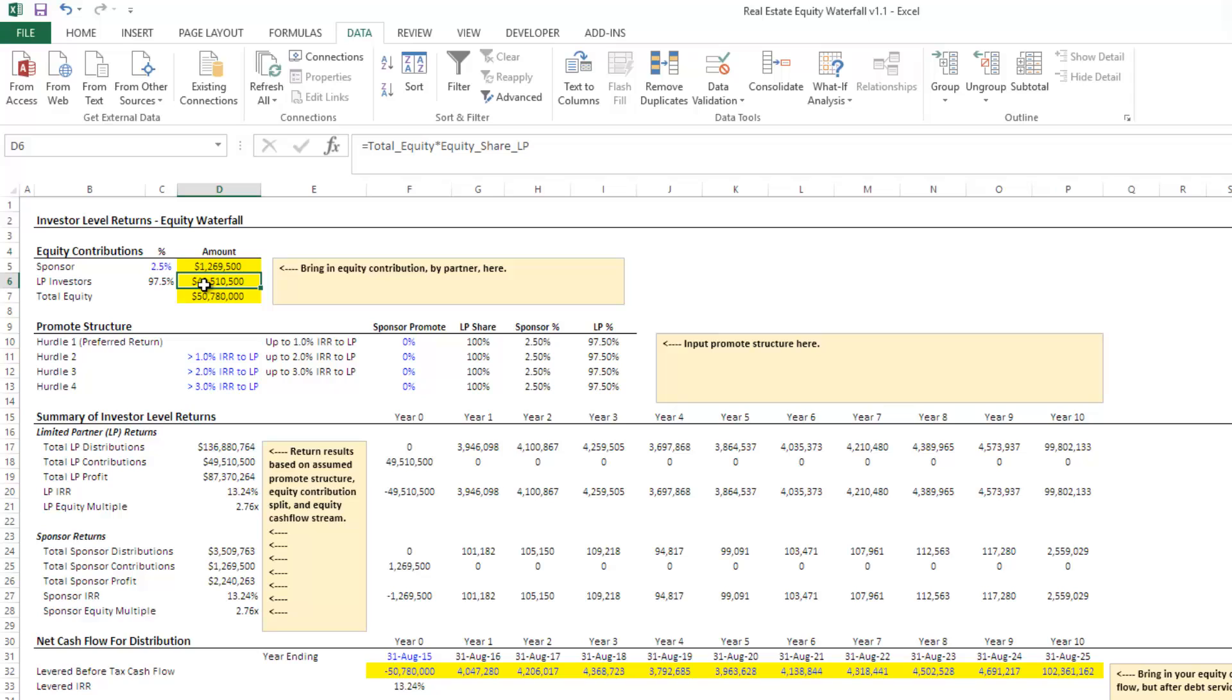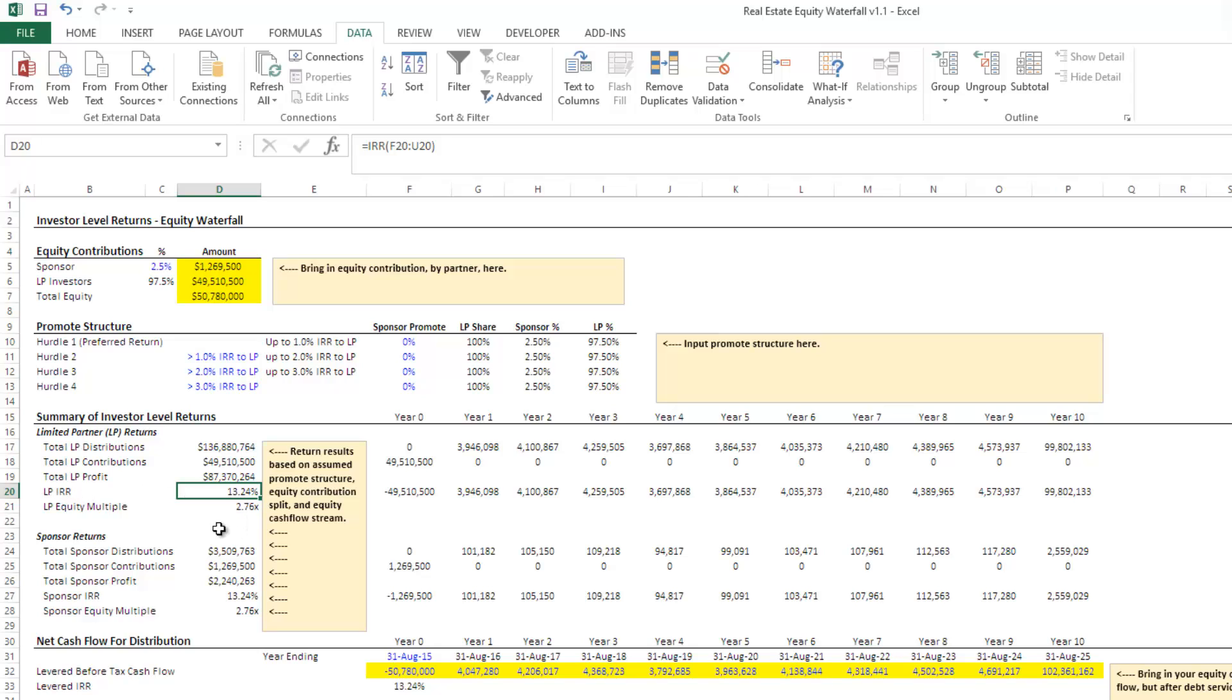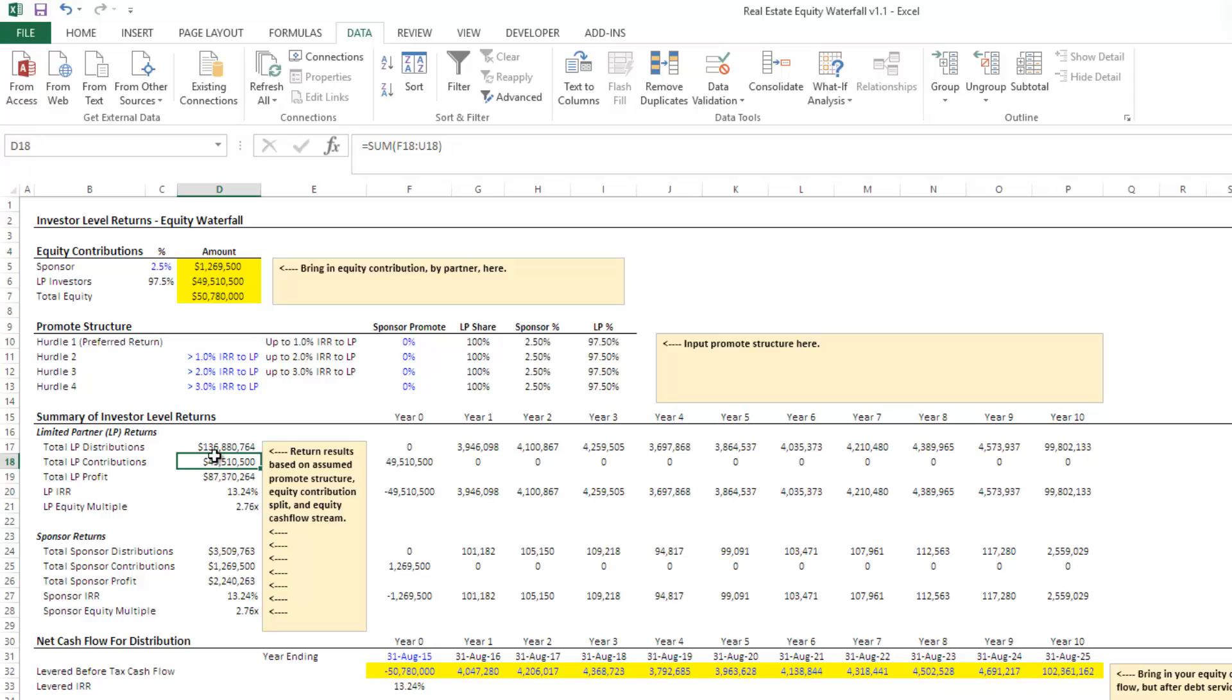And based on this split here, you'll notice that we come down here to the returns and you'll see the total distributions to the LP, the contributions from the LP, the profit, which is the difference between the two, the IRR to the LP, 13.24%, and then the equity multiple, which is the number of times that the LP's contribution or the LP's equity was increased. So 2.76 is this number times 2.76 gives us the total distributions.